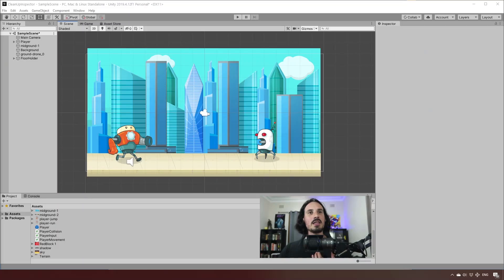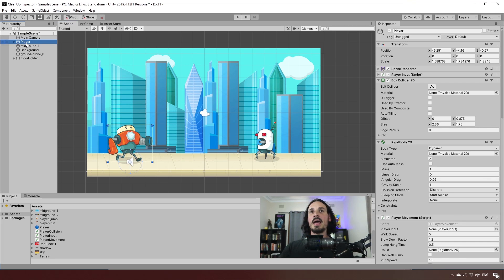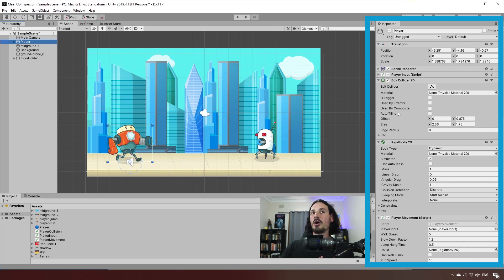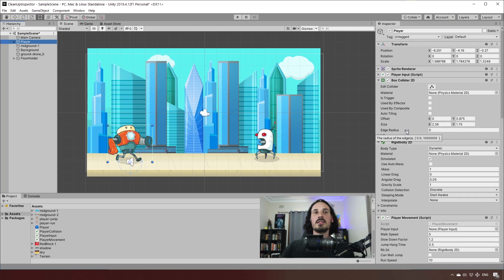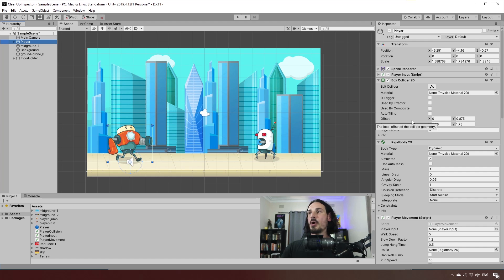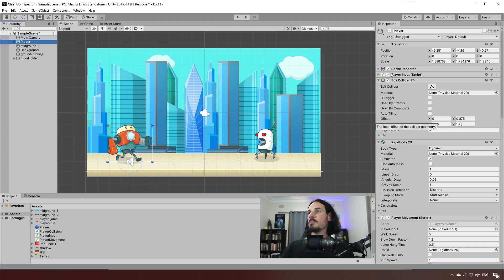So what does a messy Inspector Panel even look like, and why is it a problem? I've created this little sample scene here to help illustrate the situation. Clicking on our player game object, the Inspector Panel over here is revealed. The Inspector Panel is the place that has all the different attributes and components that are attached to any one particular game object.